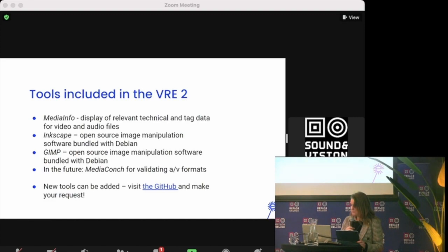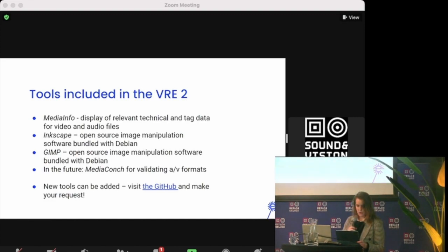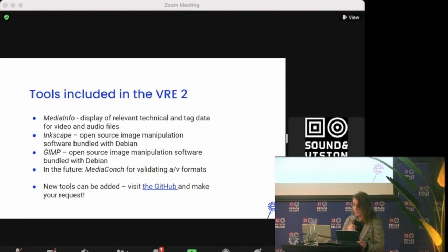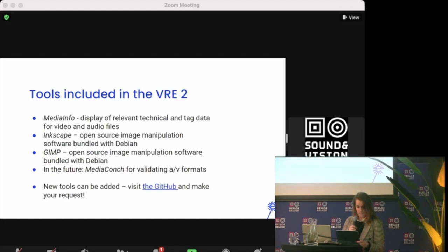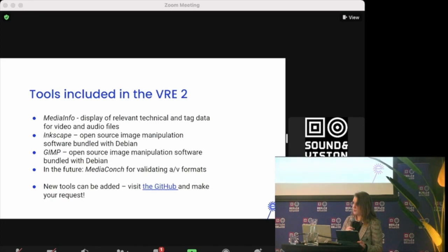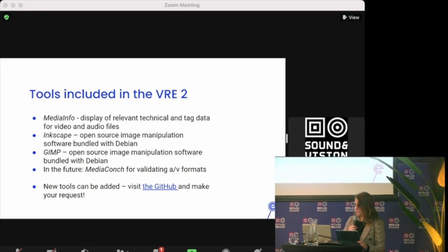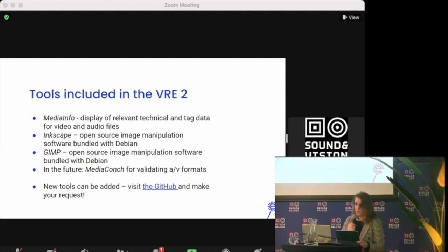Also of interest to the audiovisual preservation community, they are currently working on including MediaConch in the toolset, which has a variety of useful functions for this community. But new tools can be added, so you can add things on GitHub, either in questions or in a request. So definitely don't hesitate to do that.